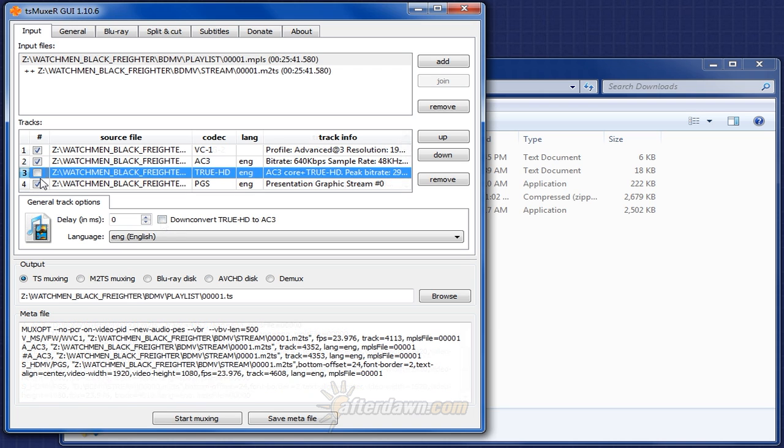Once you've made any desired changes to the streams which will be output, make sure TS Muxing is selected, and then browse for the location where you'd like to save your output file. Remember, this TS file will be the actual source you will be using in HandBrake.